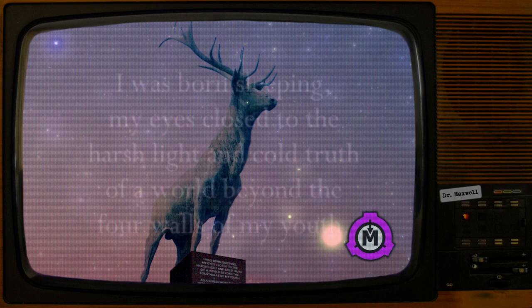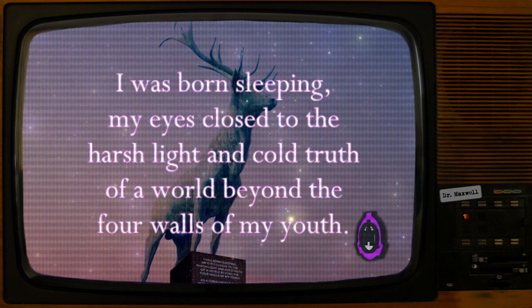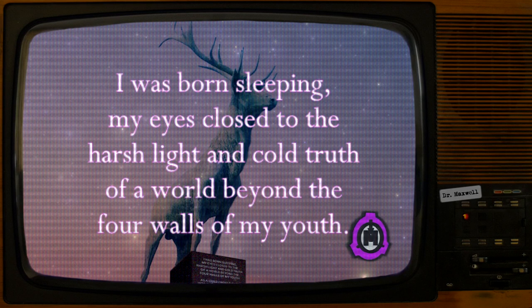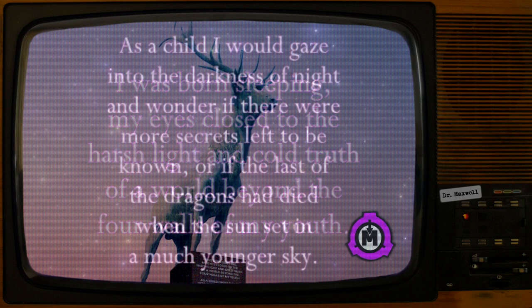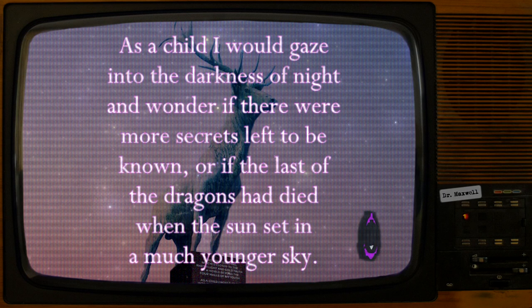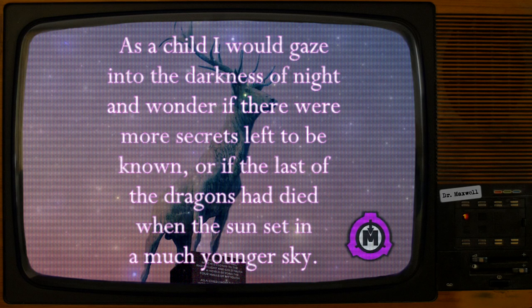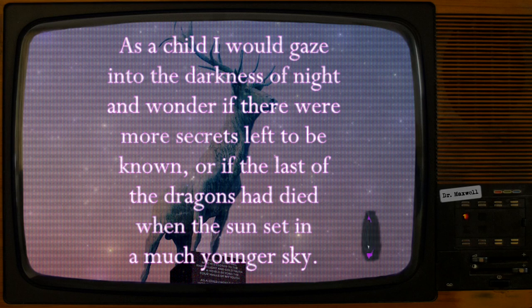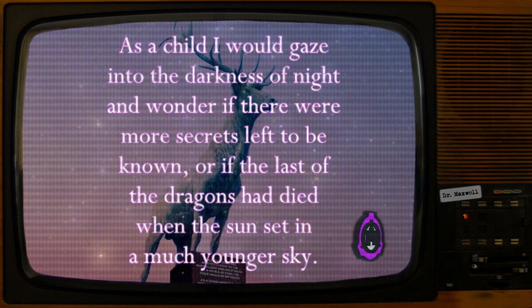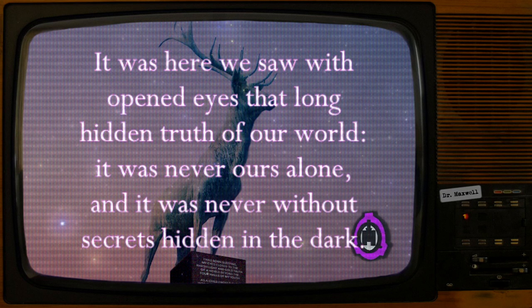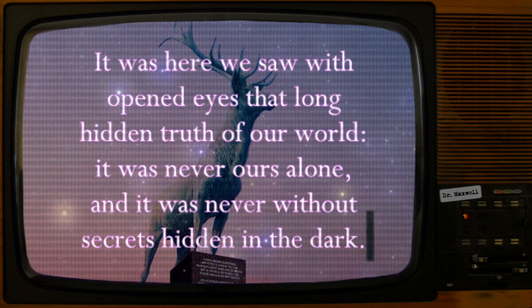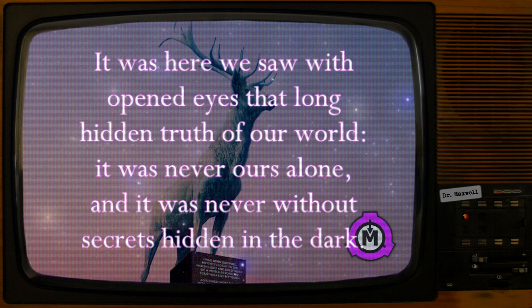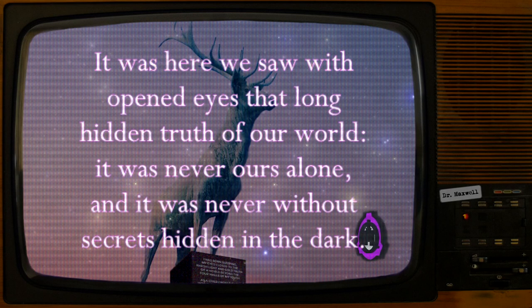I was born sleeping, my eyes closed to the harsh light and cold truth of a world beyond the four walls of my youth. As a child I would gaze into the darkness of night and wonder if there were more secrets left to be known, or if the last of the dragons had died when the sun set in a much younger sky. It was here we saw with opened eyes that long hidden truth of our world. It was never ours alone, and it was never without secrets hidden in the dark.